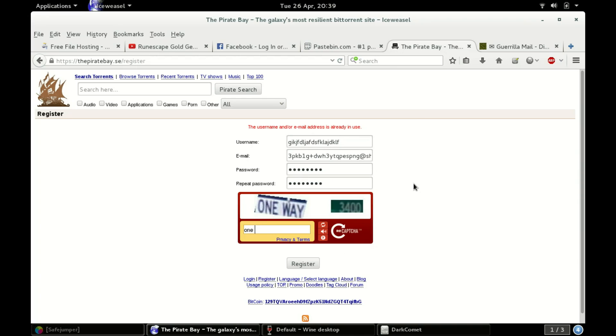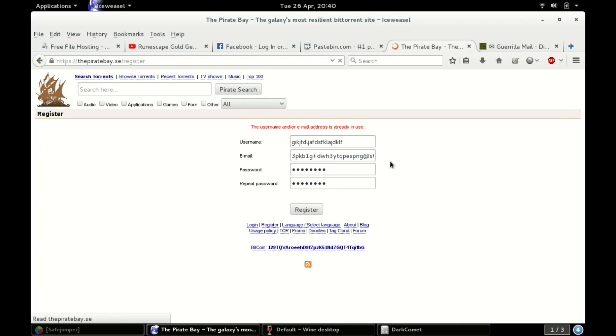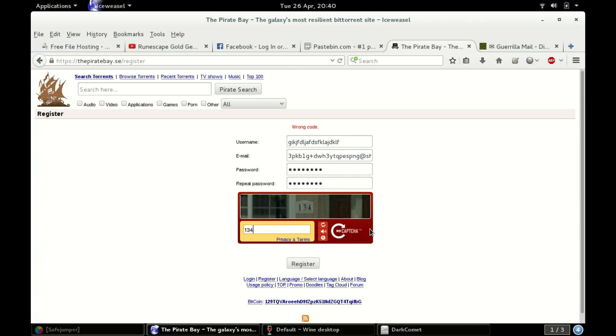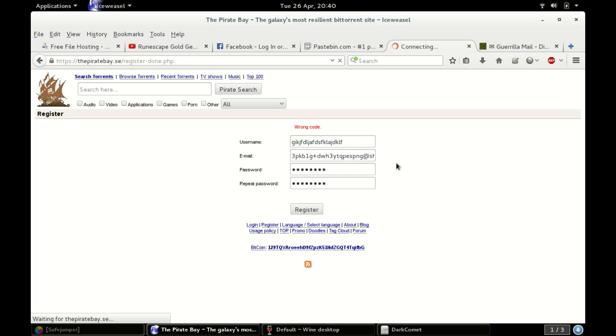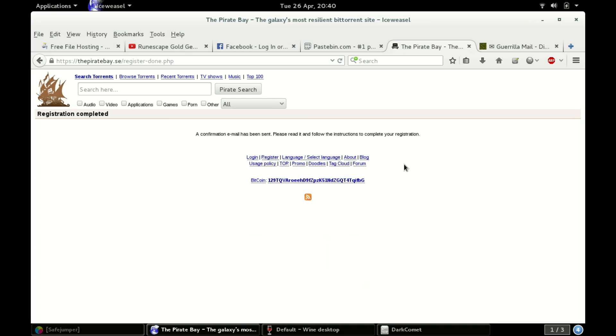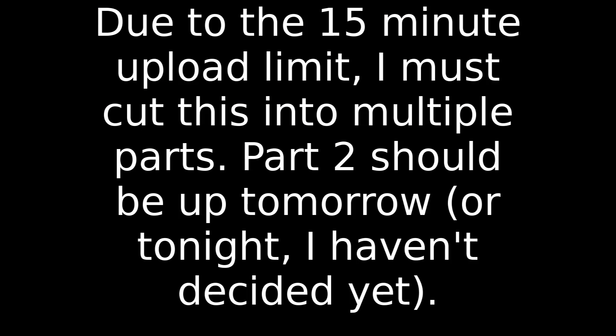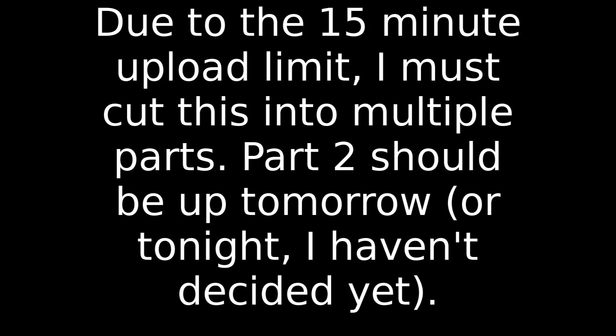This should work. Wrong code, my goodness, what the heck. 134. They really don't want me getting in. They can't keep me out forever. There we go, confirmation email has been sent. Come over here. We should read it.